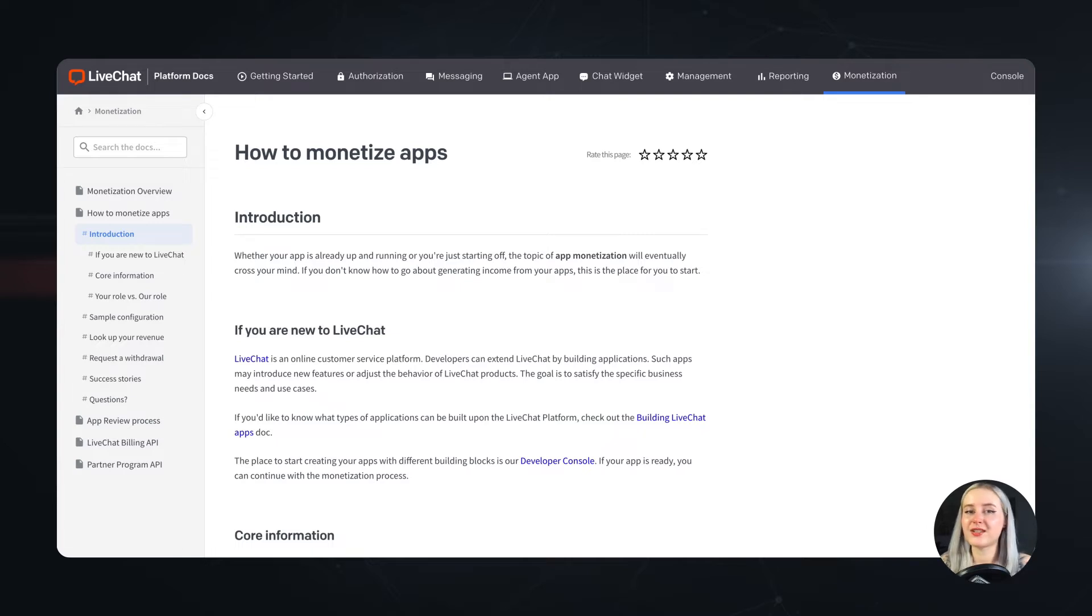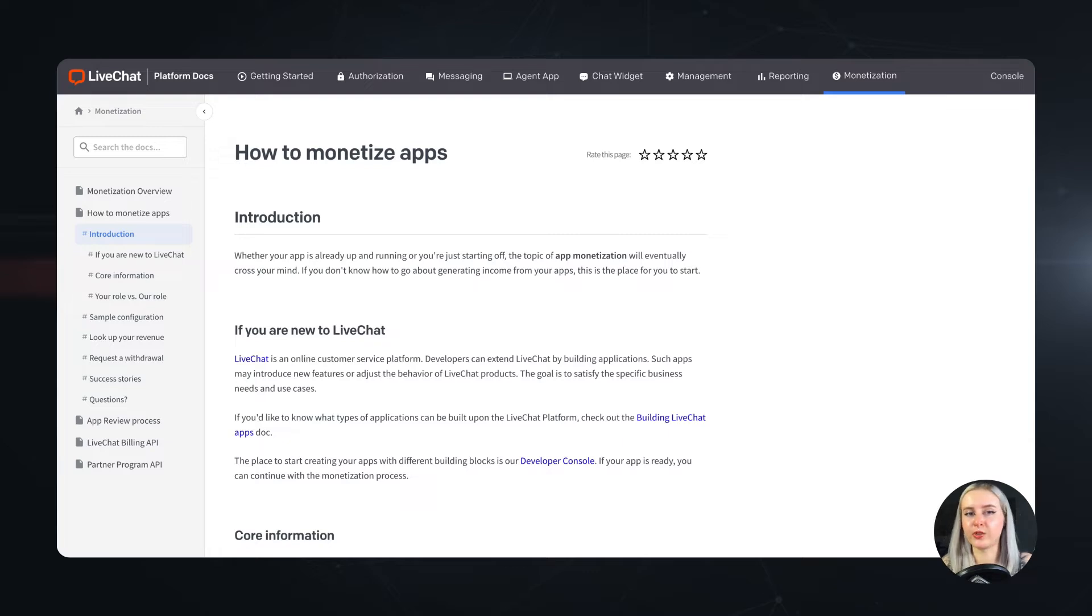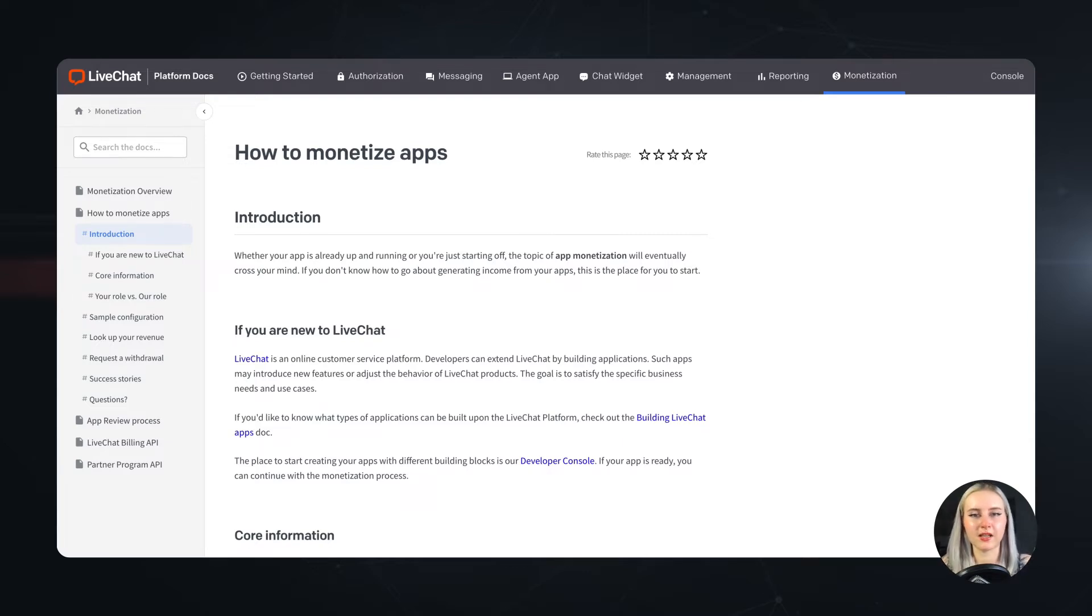But let's start at the beginning. So far you should know how to code an app, how to connect your app with the LiveChat API, and how to put your application inside the developer console.